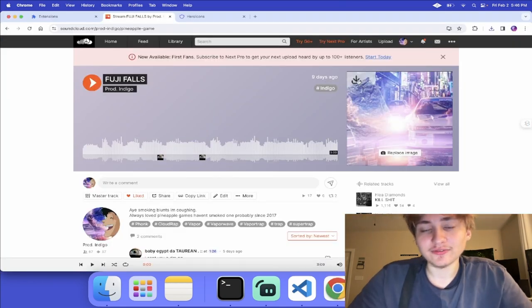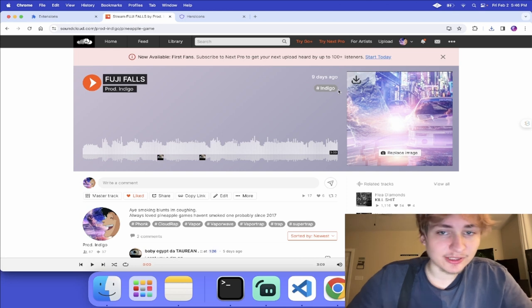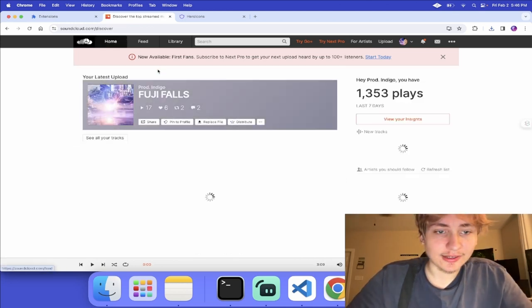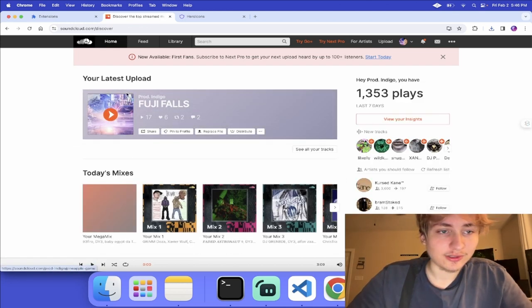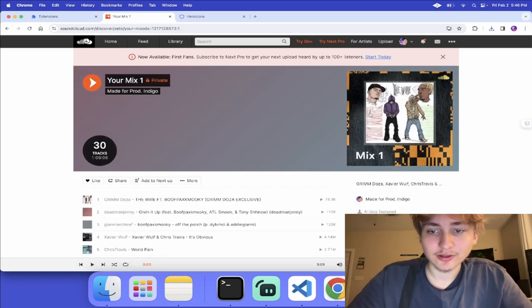I hope you guys enjoyed this video and found it useful. If you did, please press the like button and subscribe — and now you can go have fun, download any cover art that you want.